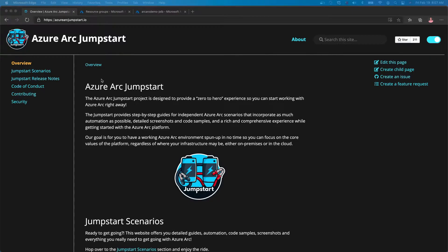With that, let's begin with looking at the jumpstart repository. The jumpstart repository is a collection of scenarios that help a user deploy resources that are ARC enabled online. It is intended to have you deploy resources in an automated fashion, going from zero to hero in a matter of minutes.